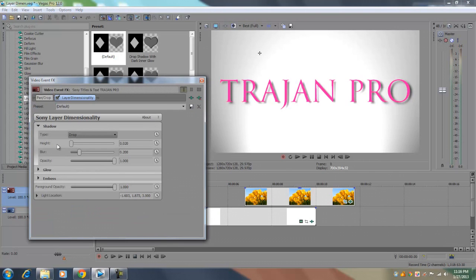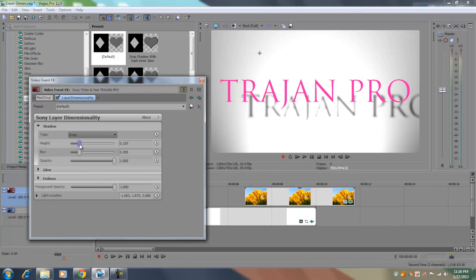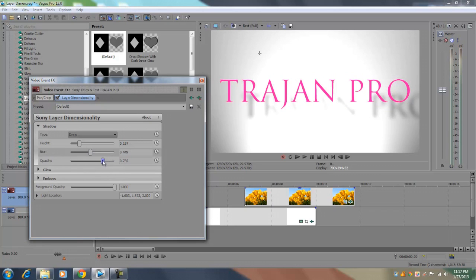Now if you increase the height of the shadow, you're going to increase the distance between the shadow and the text. And if you want to tone down the shadows, you can use the next two options which are blur and opacity and increase the blur and tone down on the opacity to make it look like the shadow is toned down more.